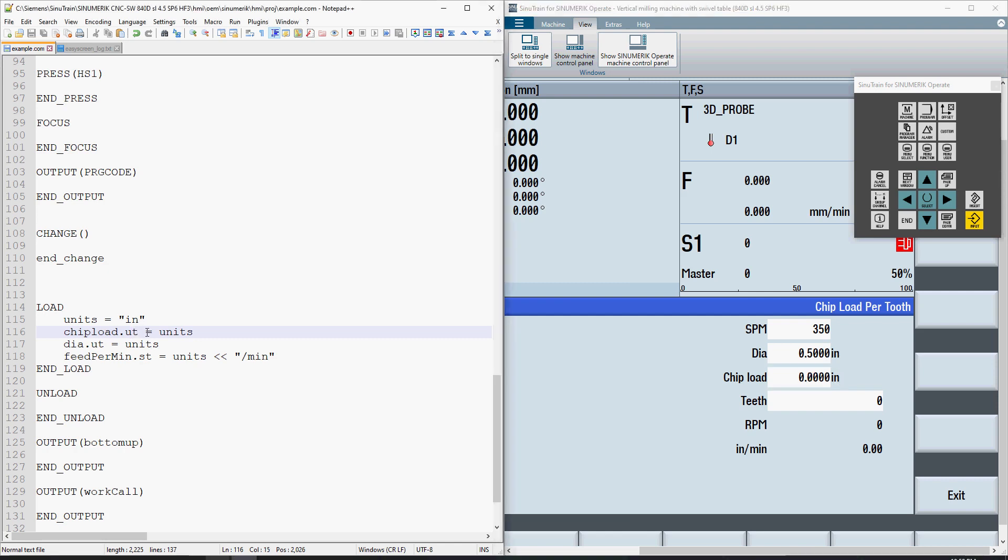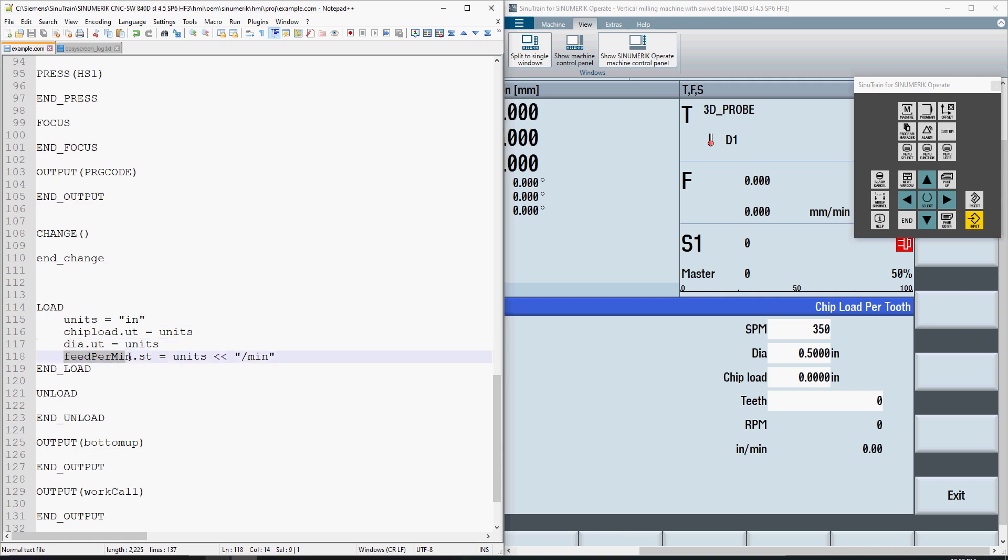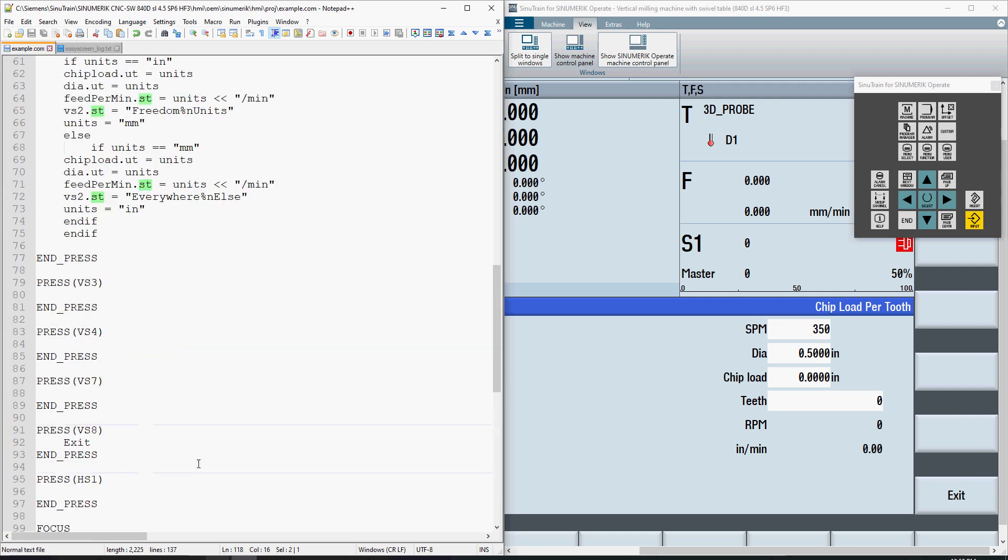The .ut in my load method under chip load.ut refers to the unit text. The ut under dia refers to the unit text. And feedpermin.st refers to the small text - the leftmost text box that gets created when we declare variables.